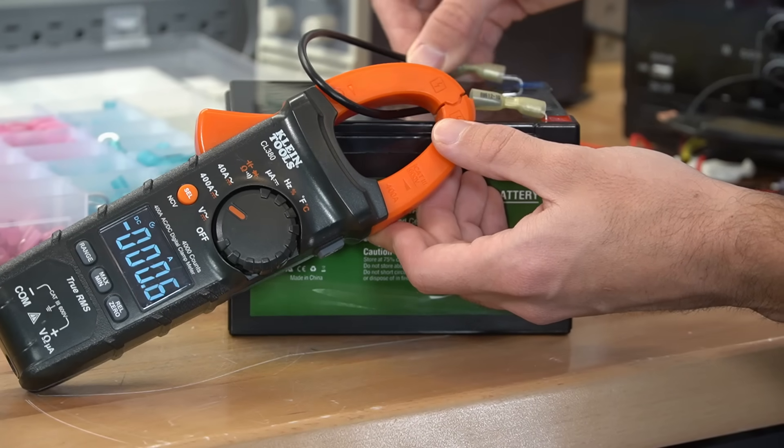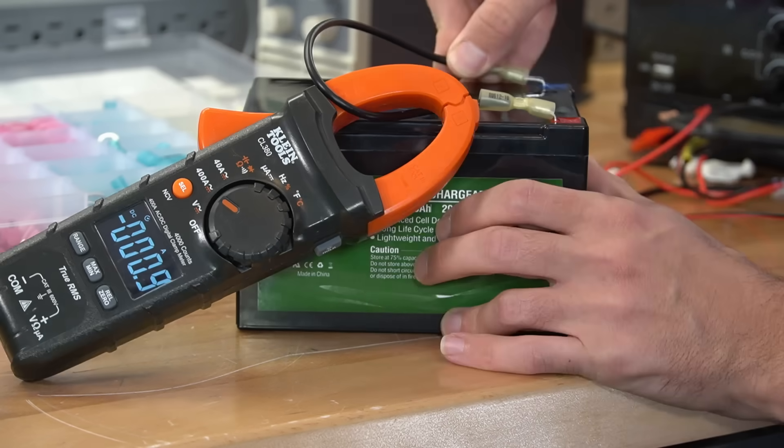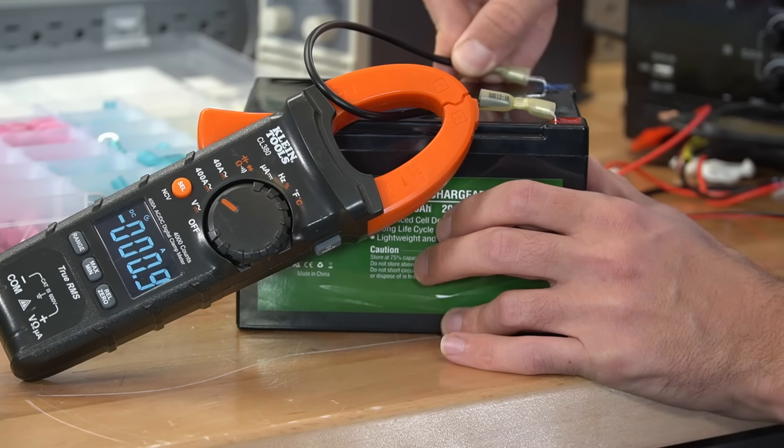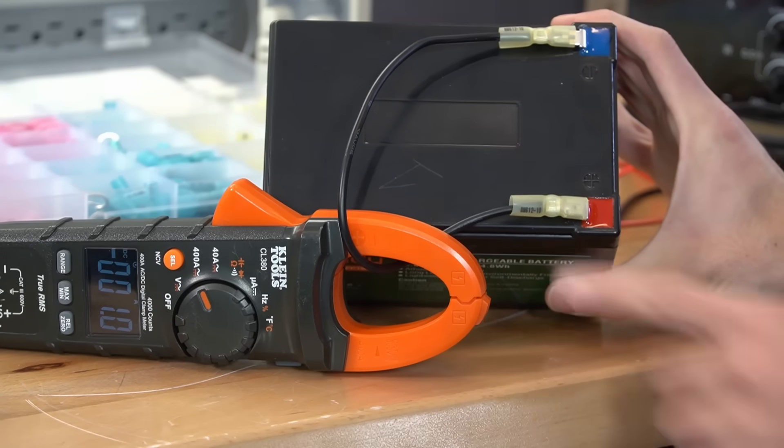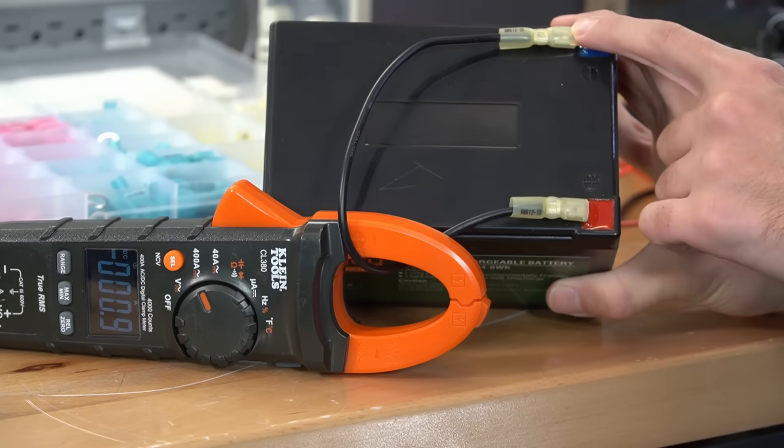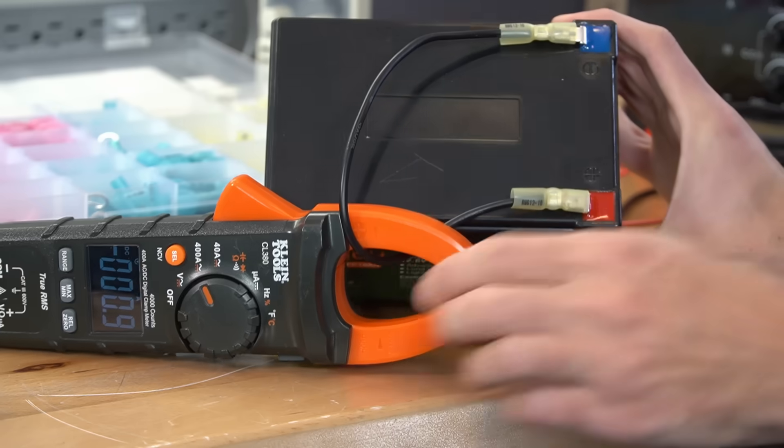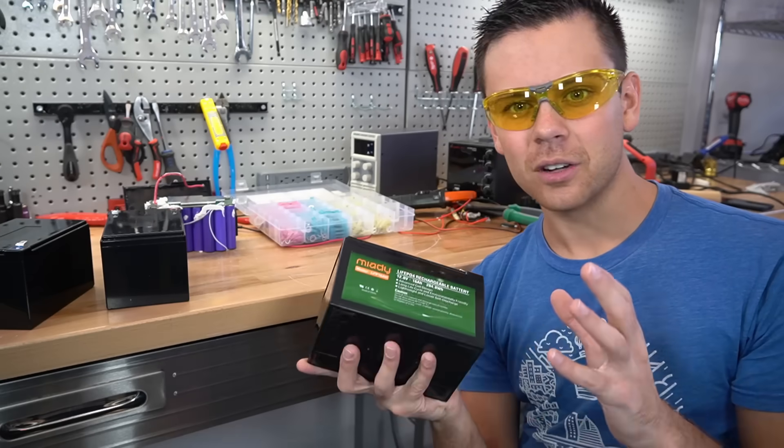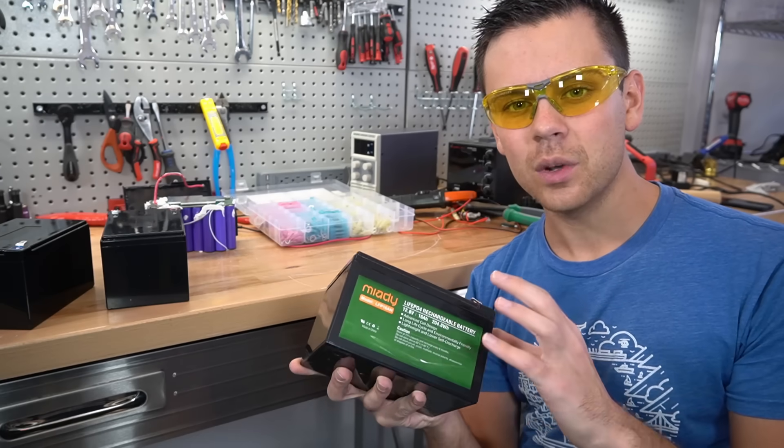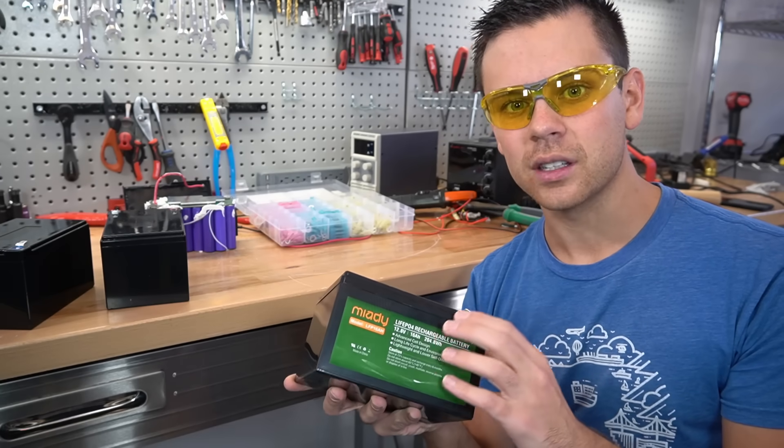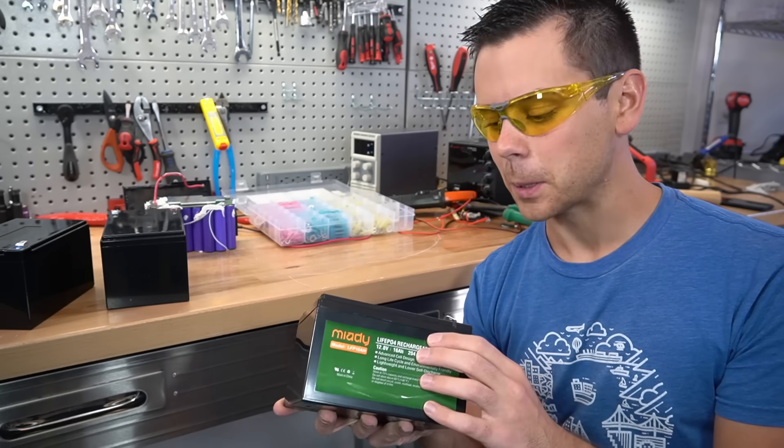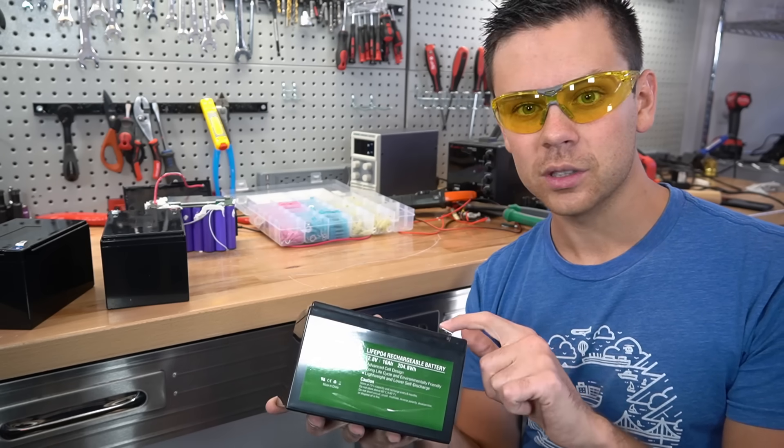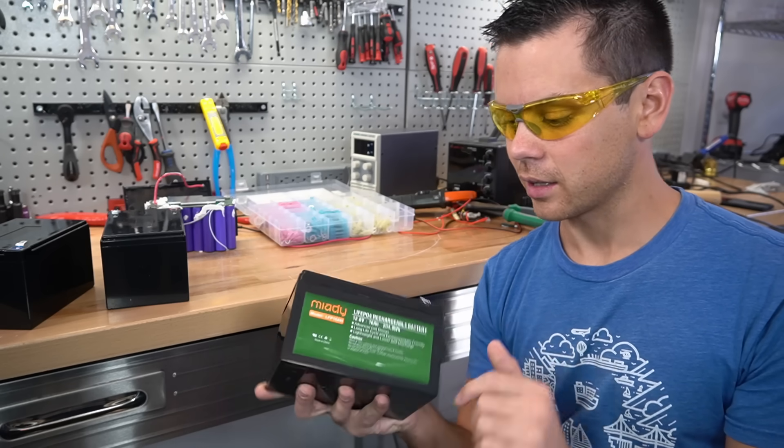All right here we go. Oh good. It actually worked. So the BMS short circuit protection does work. That's good. So that's actually a relief but I would not trust this battery's BMS. I would add a fuse if I were to buy these.